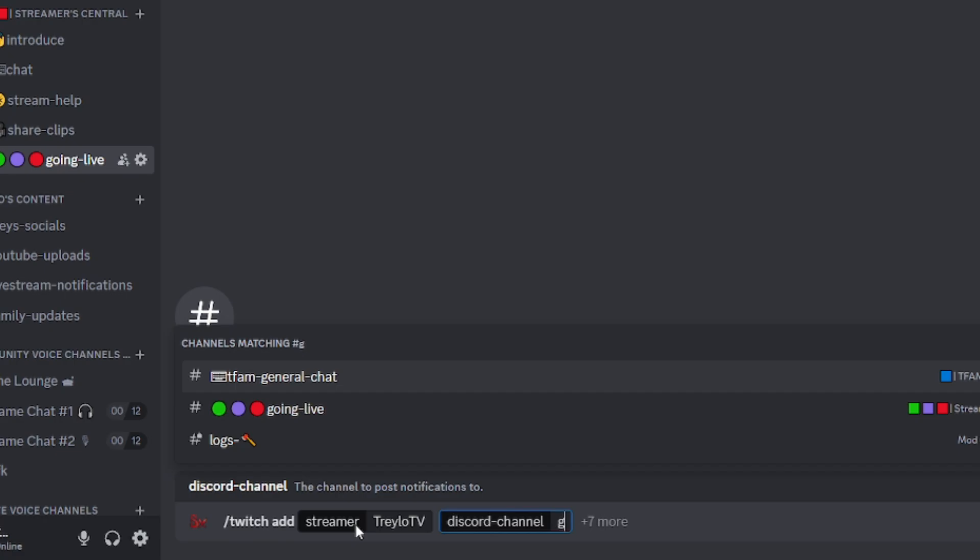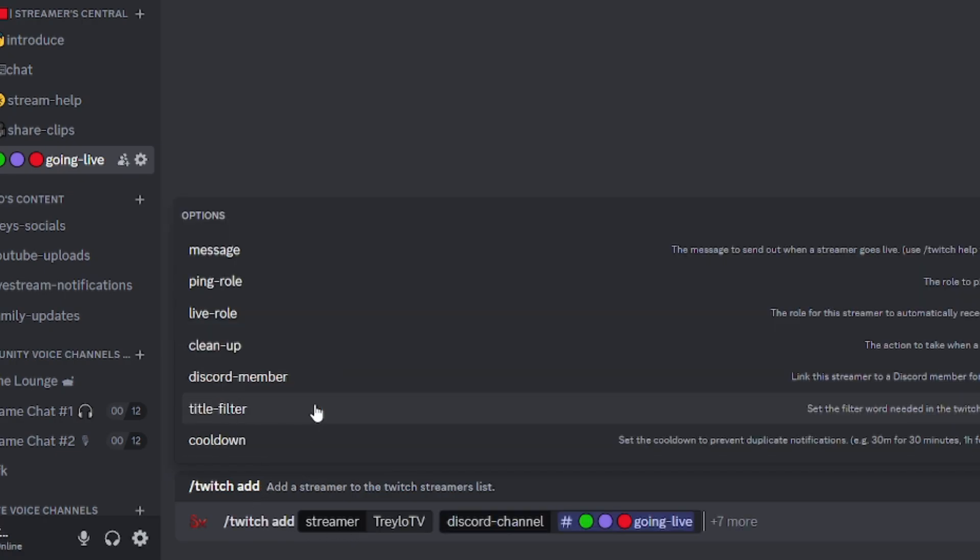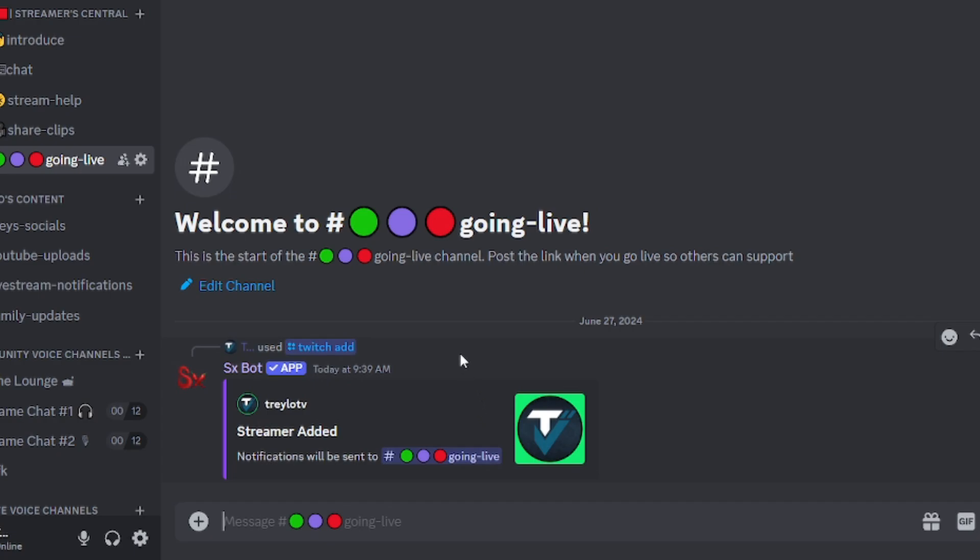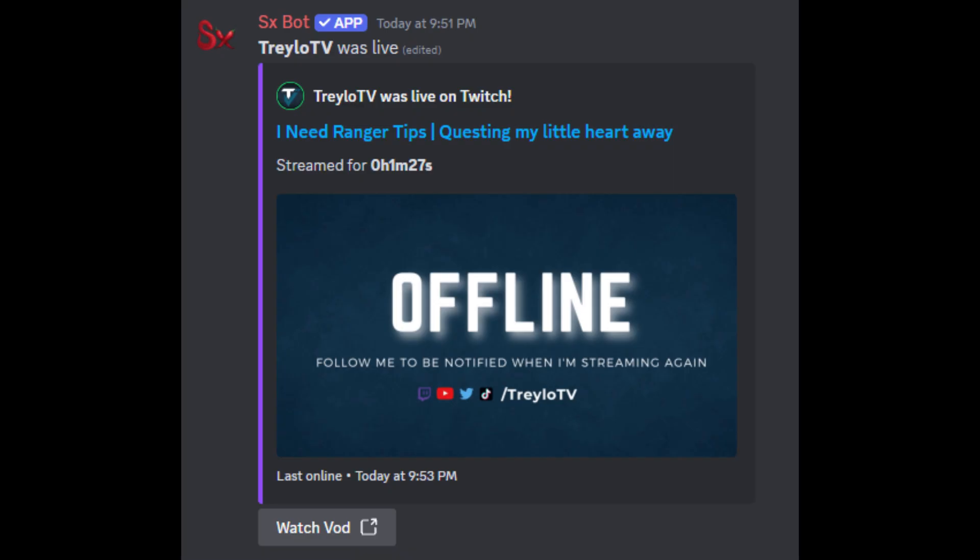Put the streamer's name that you want live stream notifications for, and then designate the Discord channel that you would like to receive those notifications. And here is your pre-made notification and what it looks like.